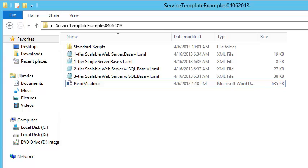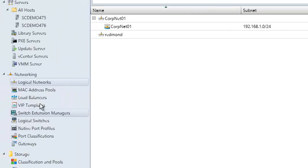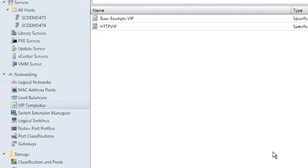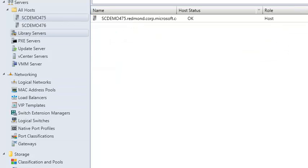We're making some assumptions here that you already have the fabric set up — things like the VIP template, which would be a requirement for network load balancing — and some additional basic configurations.